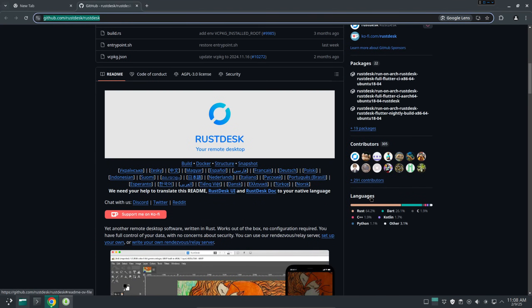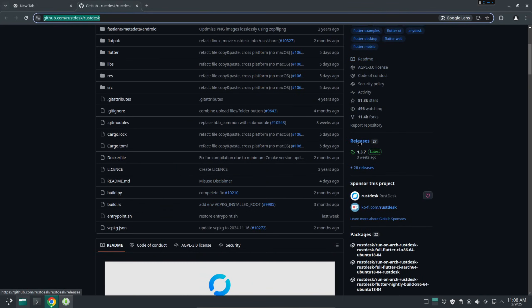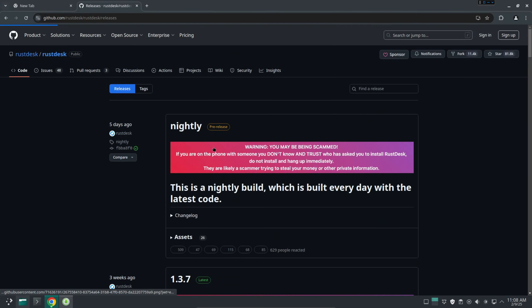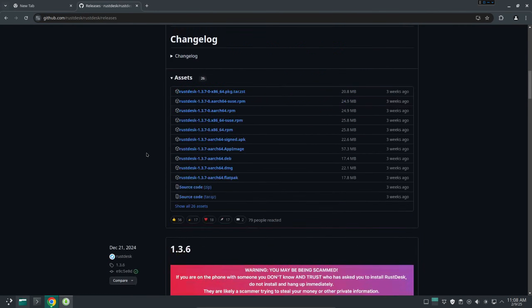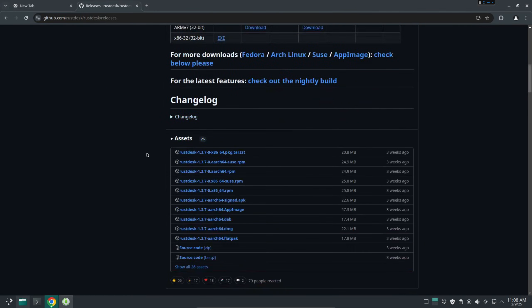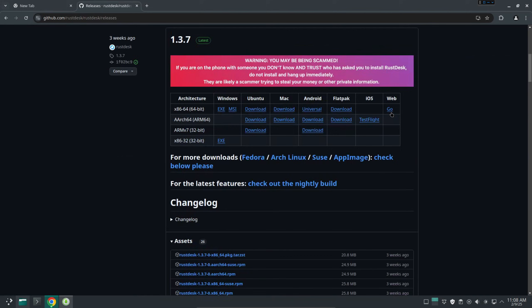RustDesk supports a lot of platforms. You can go to the releases here. You'll be able to find the different operating systems - for example Windows, Ubuntu, Mac, Android, iOS and even the web version.